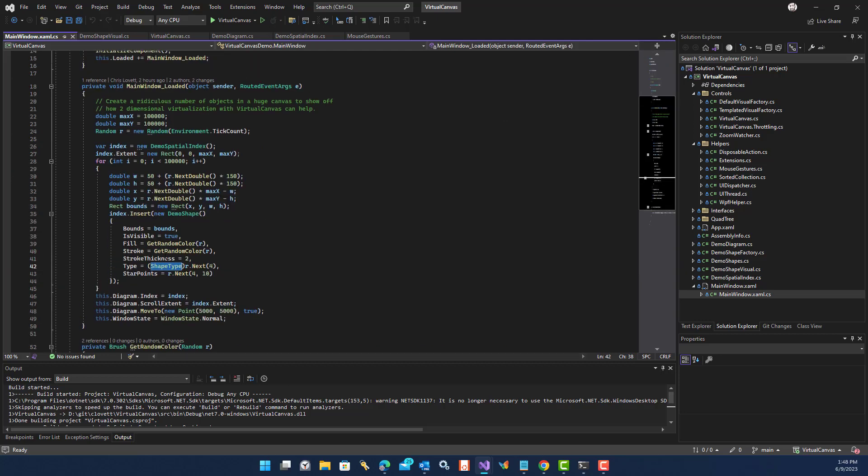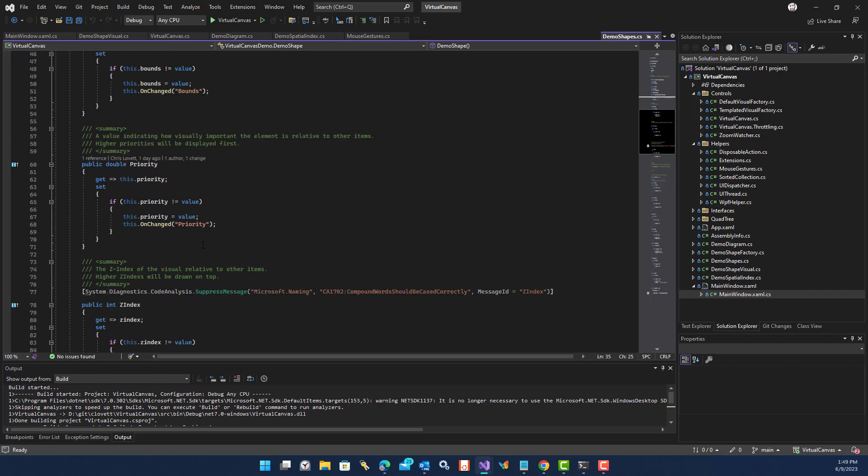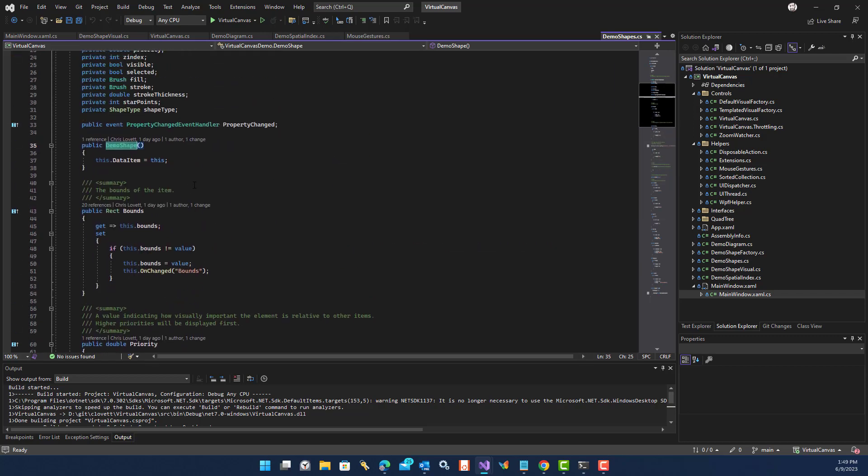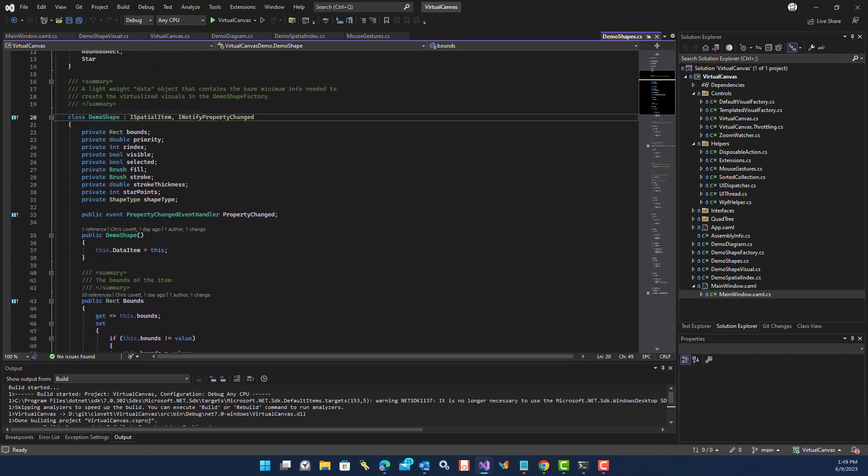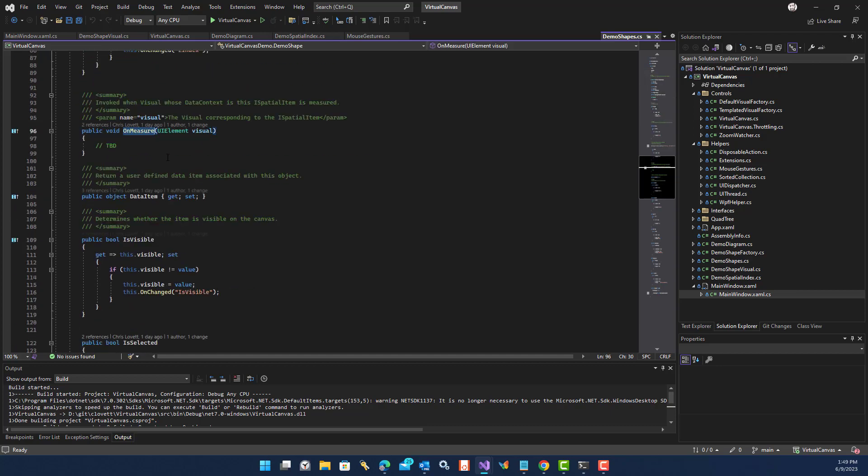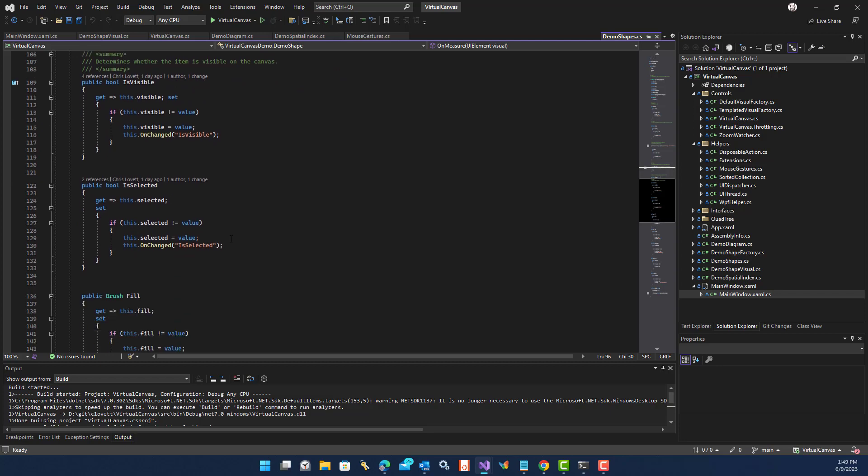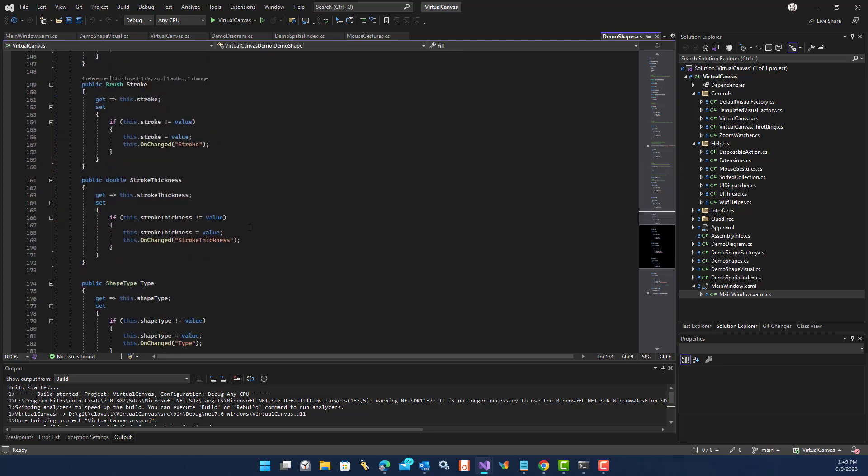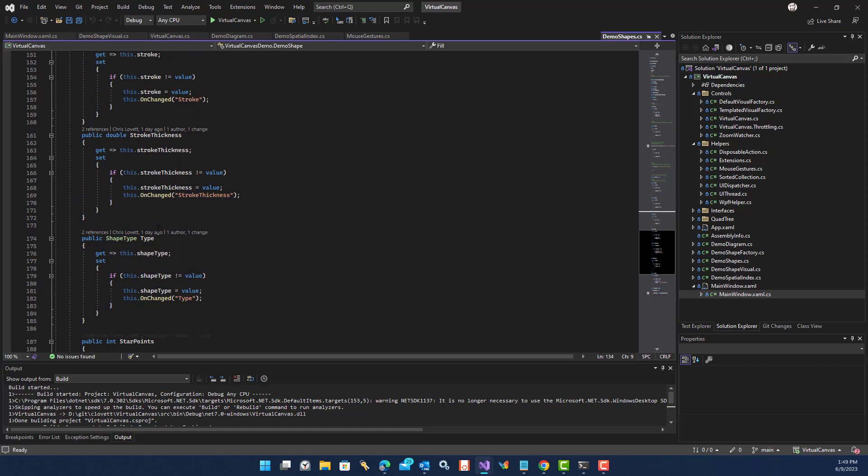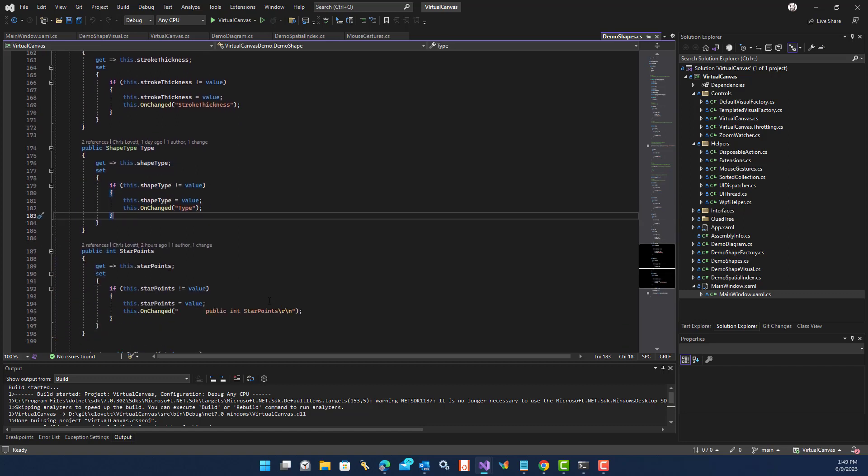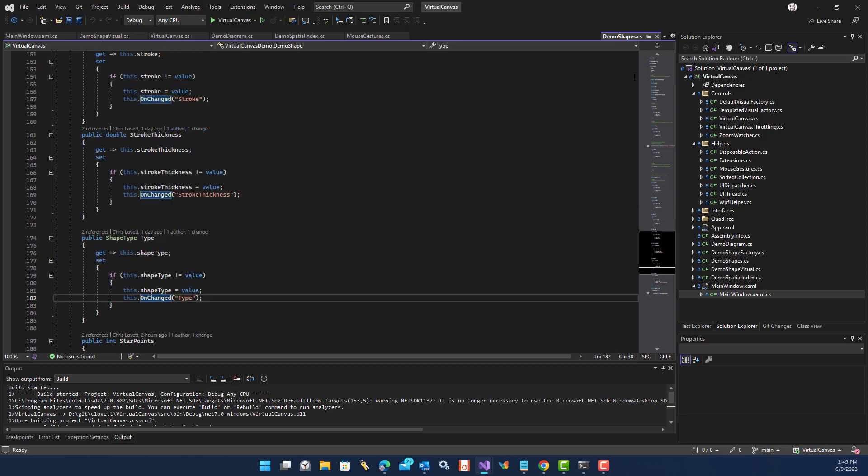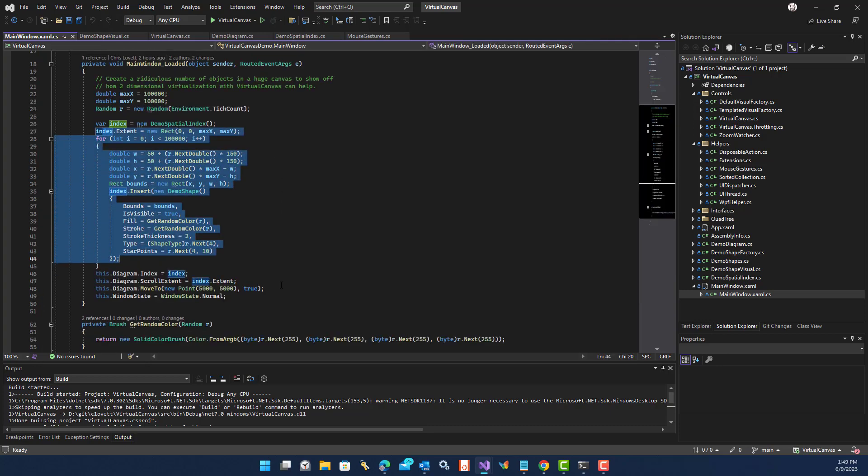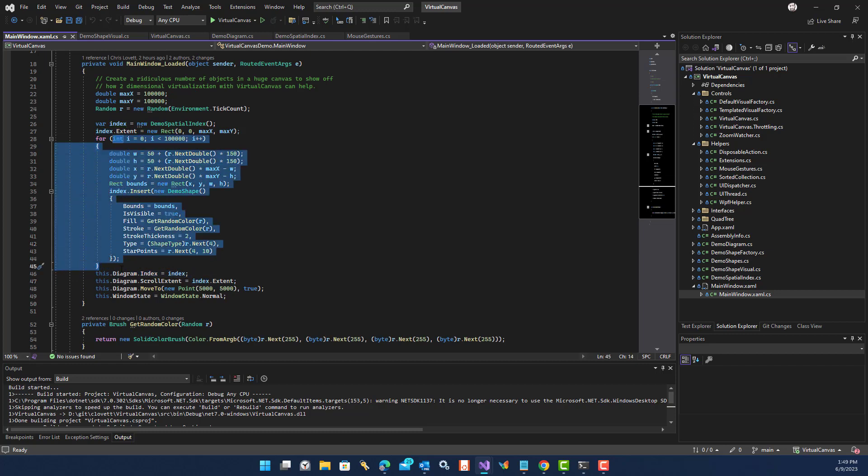Alright, so for my demo shapes then, I'm going to implement that interface. So I've got bounds, I've got a priority, and I'm also implementing a notify property changed event here, so I can be notified when I change the bounds of an object. I'm actually doing nothing on measure, and I'm adding a concept of selection, and I've got some other properties here that are handy, just things for the demo. I'm going to be able to change the actual shape type. These are all just random number generation then, and I create 100,000 of them, and as you saw, it's very quick at creating these model objects.